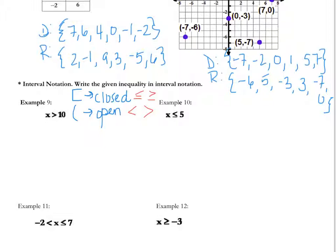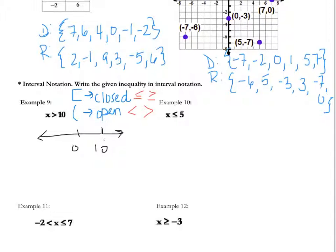If we have a number line — always mark zero, then we have ten. Since it's greater than, that's going to be an open bracket. We draw the open bracket at ten and then go to infinity. So in interval notation we would write that as ten to positive infinity.